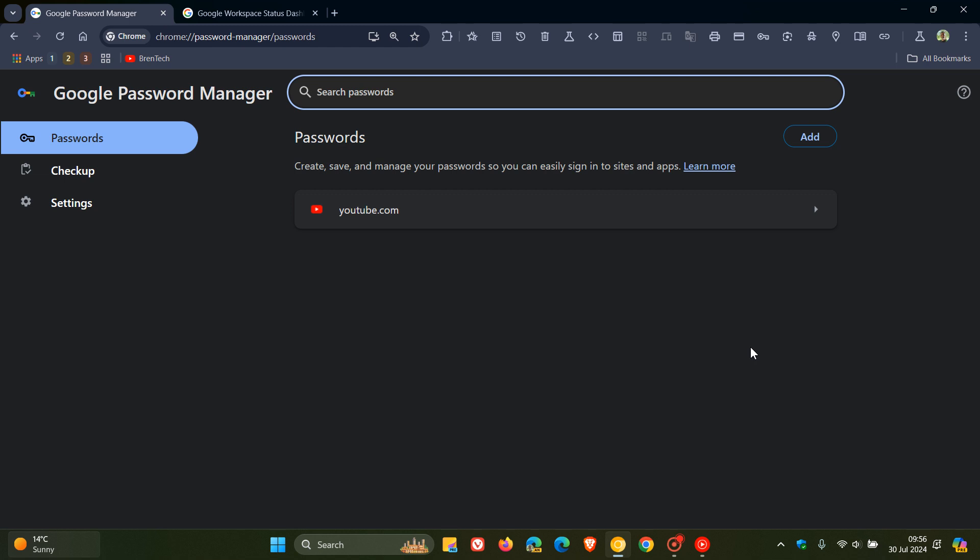So this was only affecting Windows users after the upgrade to Chrome version 127. Now apparently the problem started on the 24th of July, which was obviously last week, and lasted for approximately 18 hours.